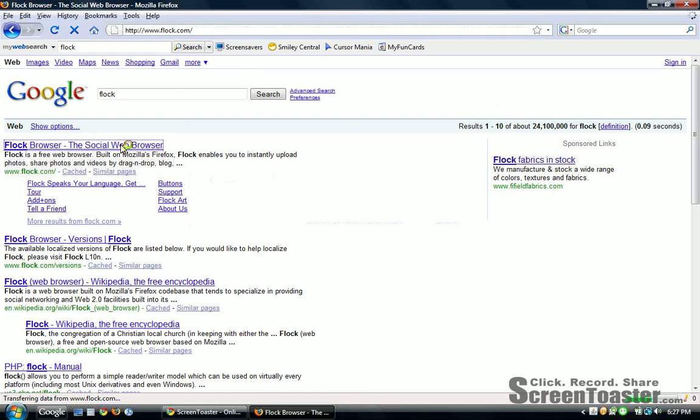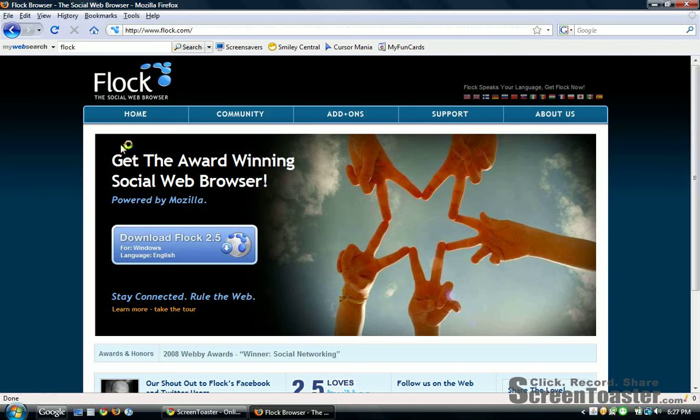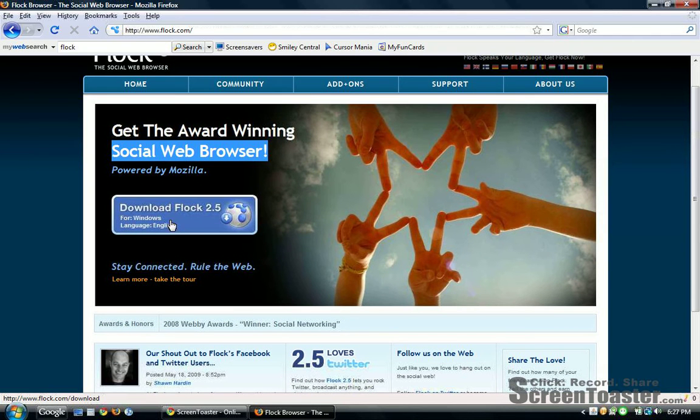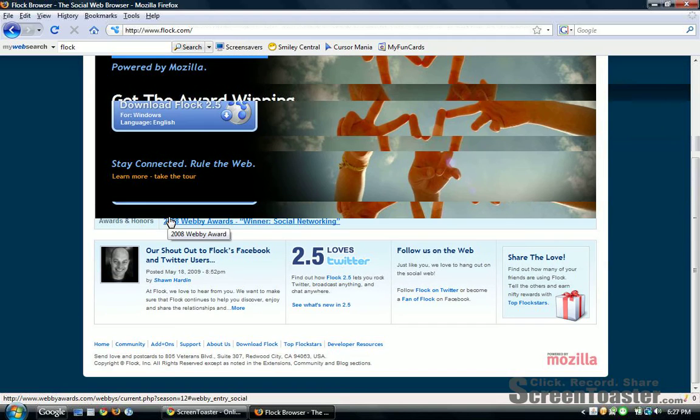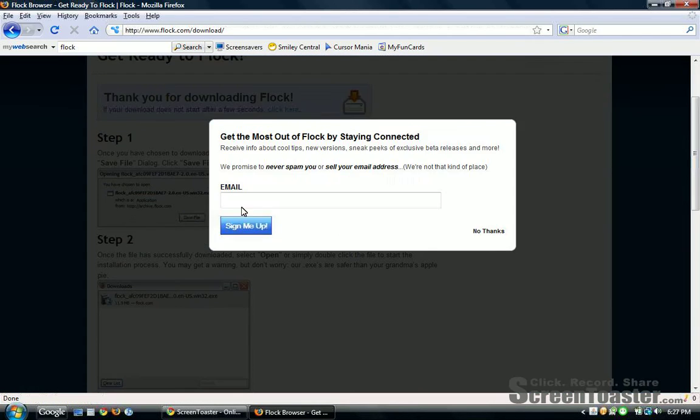Choose the first one. It's a social browser. It's pretty useful. Let's download it.